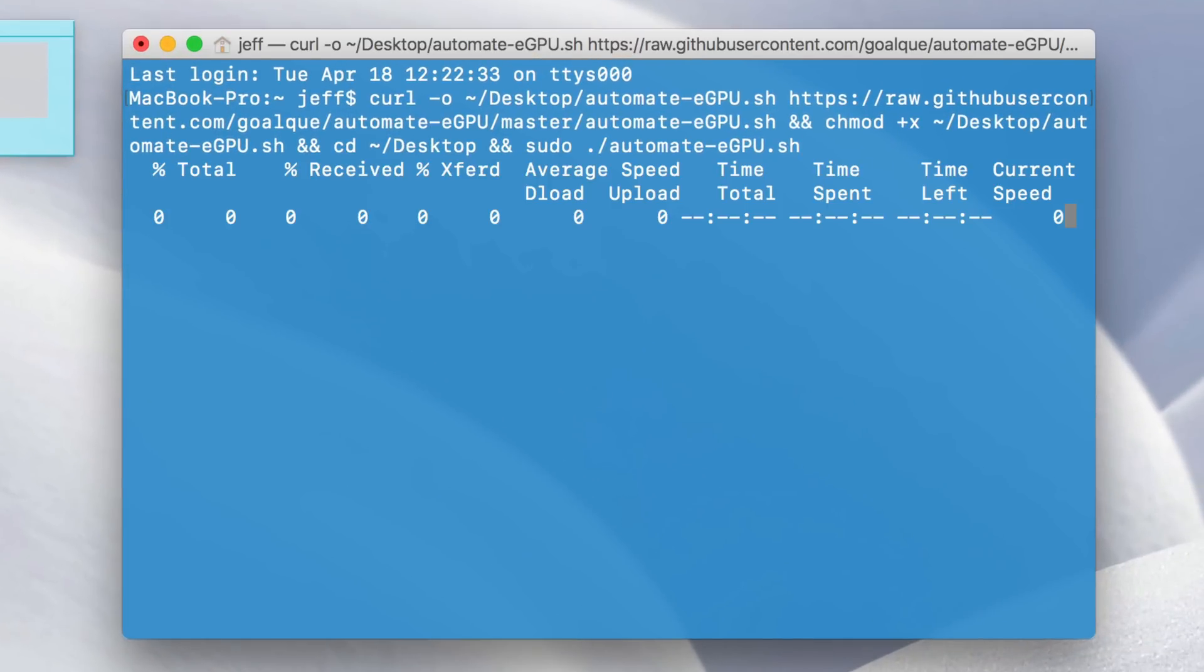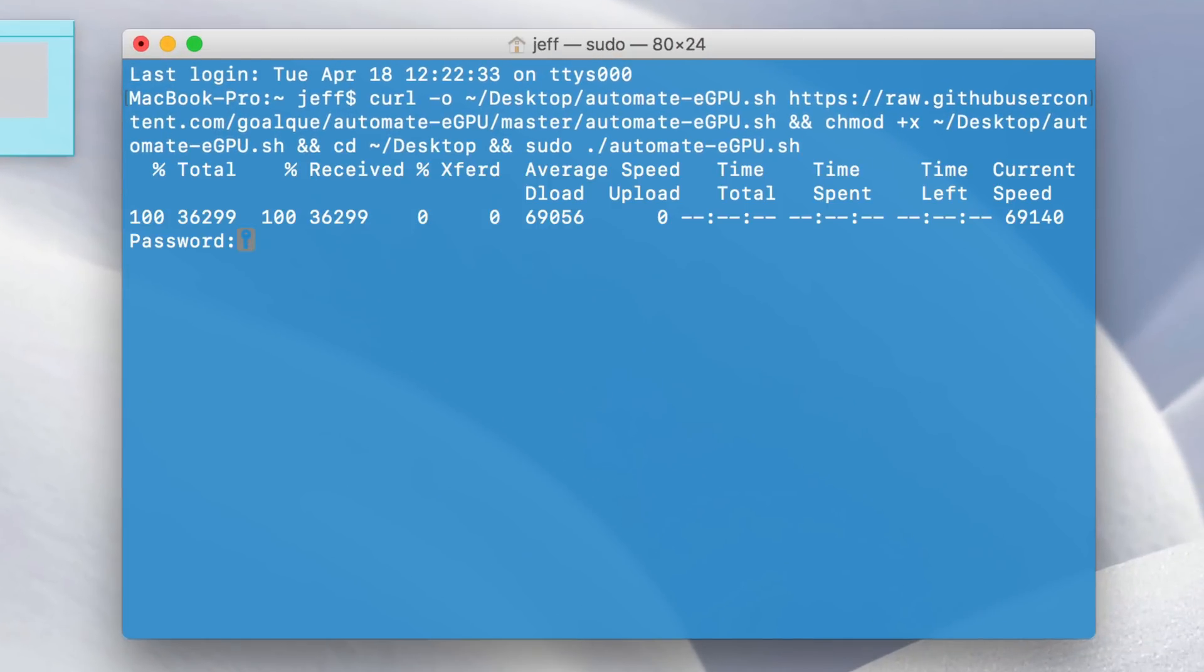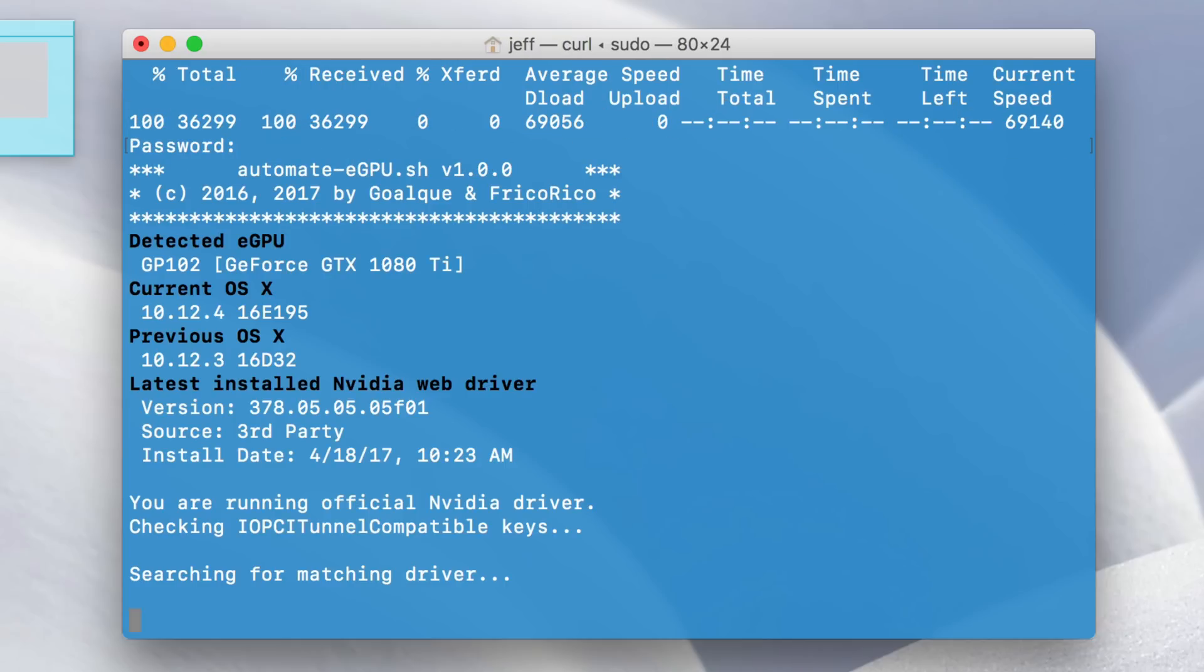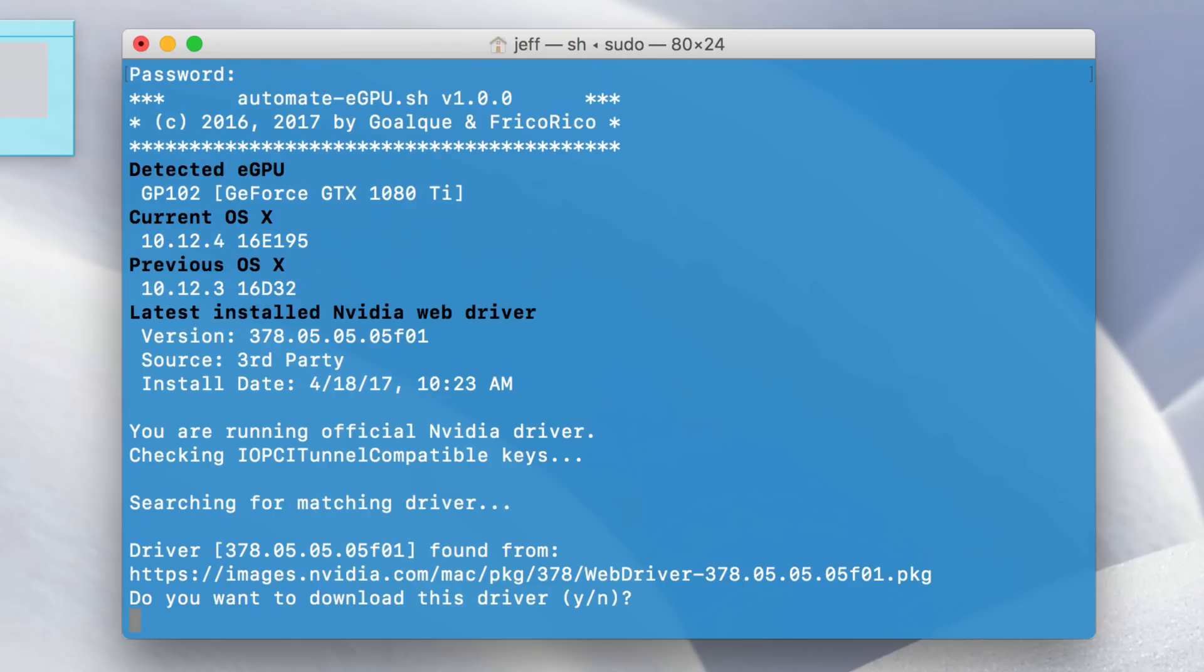So first it downloads the script to the desktop, then you want to enter in your password. I'll do that now. And this is important, make sure it detects your external GPU. You'll see it right here, GeForce GTX 1080 Ti. So it does detect my eGPU.